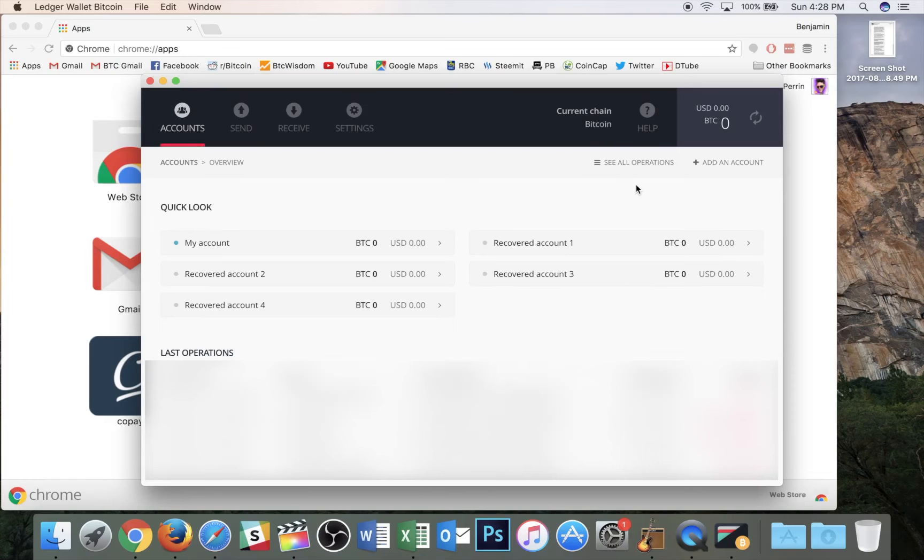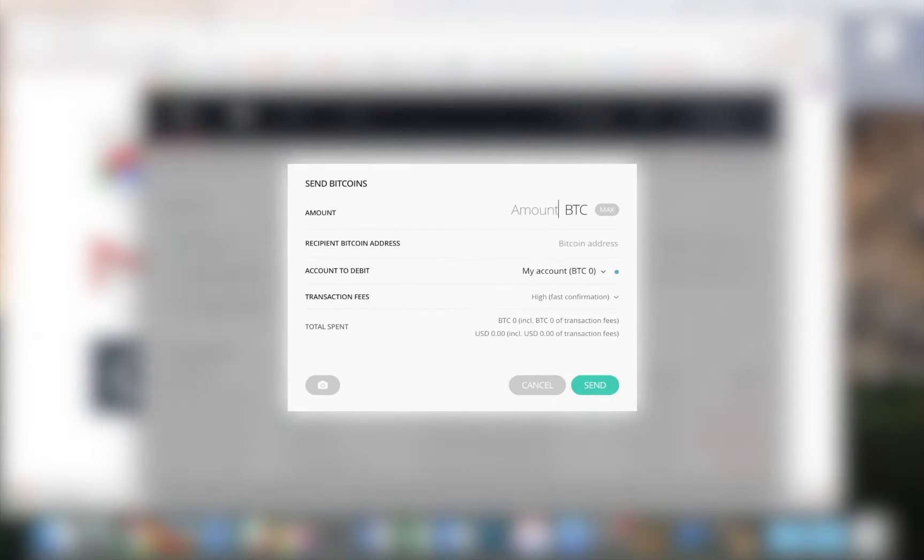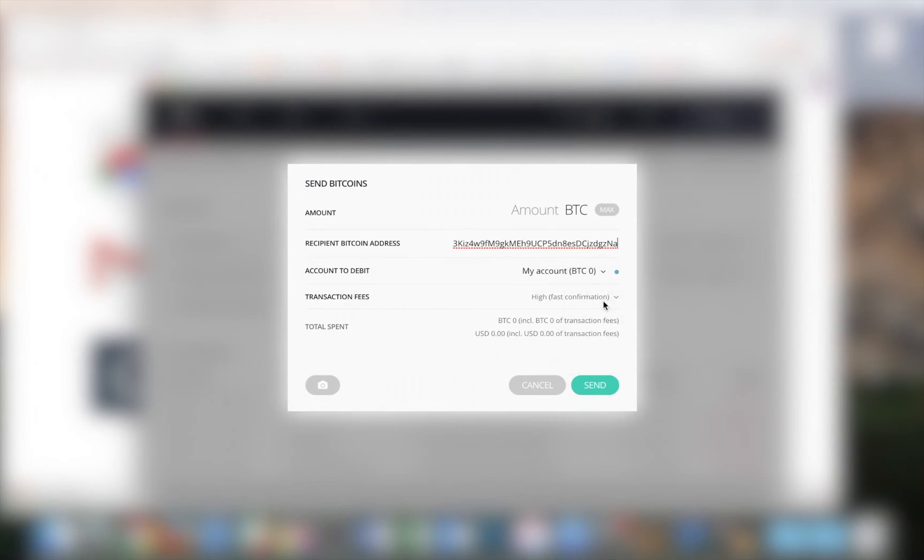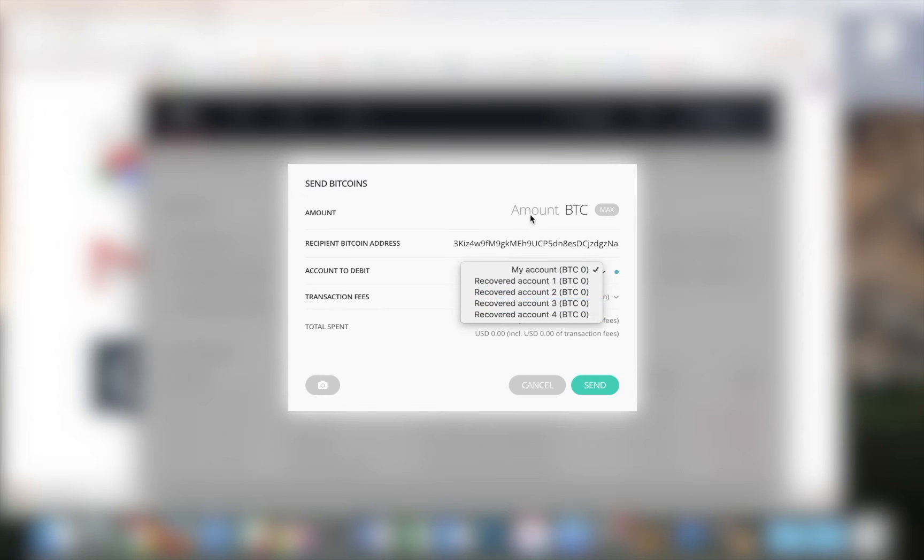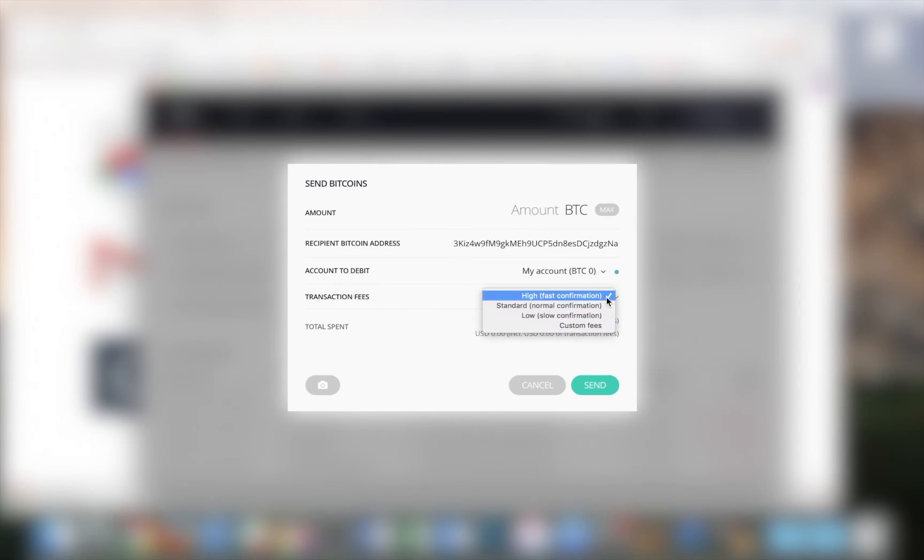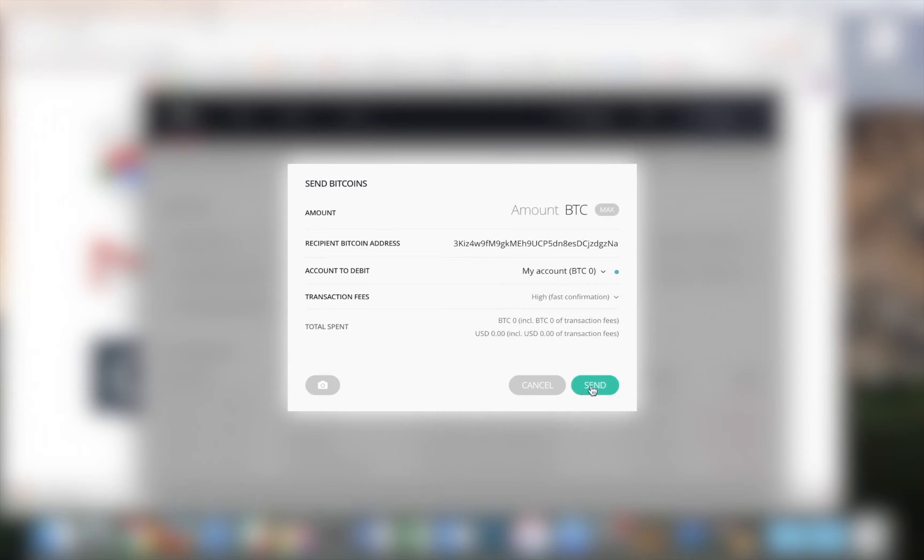At this point, if I want to start sending my Bitcoin over to my new SegWit address, I'm just going to hit the send button. I'm going to paste that address I copied before. I'm going to pick the amount of Bitcoin I'd like to send and I'm going to pick which account I'd like to send it from. And then I can choose my transaction fee and hit send and it'll head right on over back to my SegWit address.